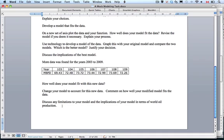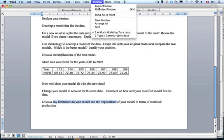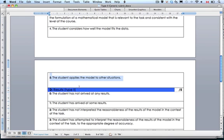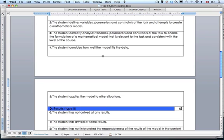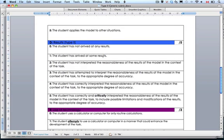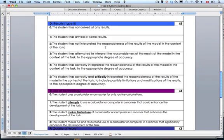And then finally, discuss any limitations to your model and implications. This is in the D criterion. Let's look at our criterion — it talks about in D. So we would have gotten a C5 because we would have modeled the other stuff. We have a variety of results. The student has interpreted the reasonableness of the results of the model in the context of the task.